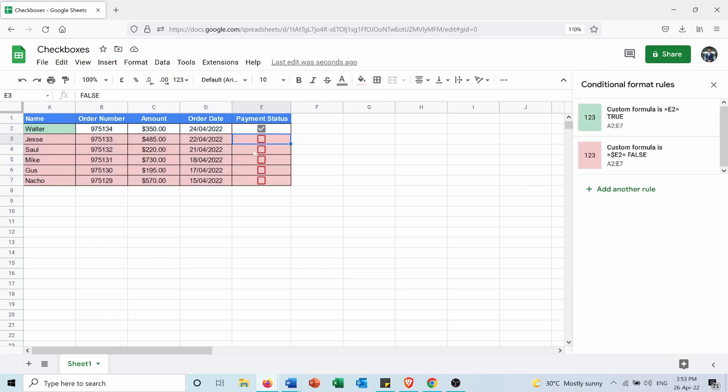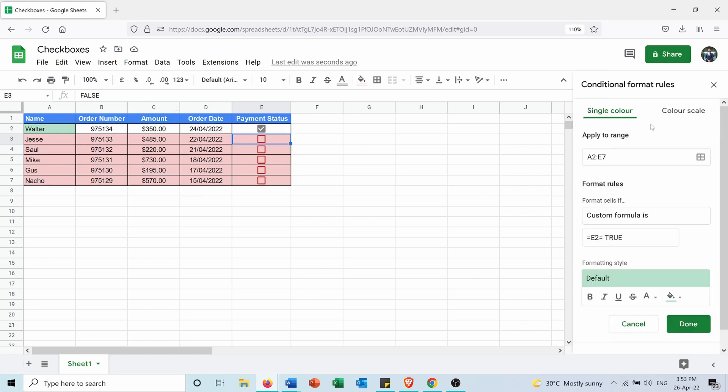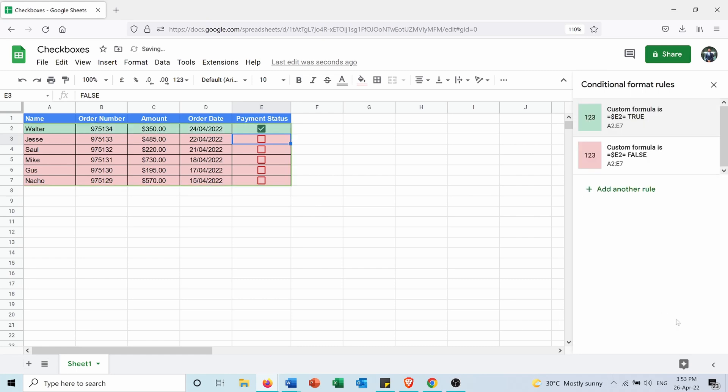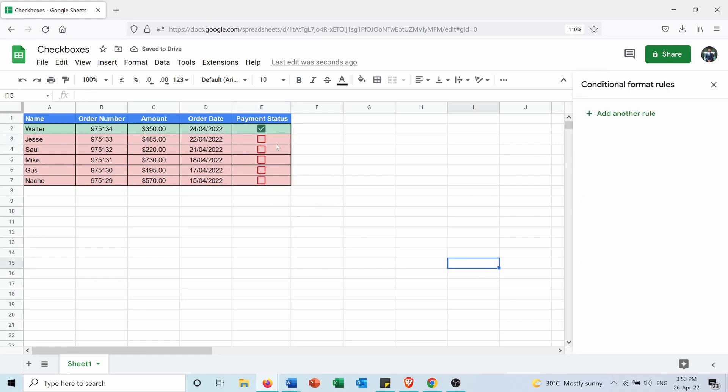So as you see now, for the empty cells they are colored in red. And it seems like here there was a change in the first formula. I just need to put the dollar sign again, press Done. And now as you see, whenever a customer pays, the entire row will appear as green, and when they did not pay yet it will appear as red.